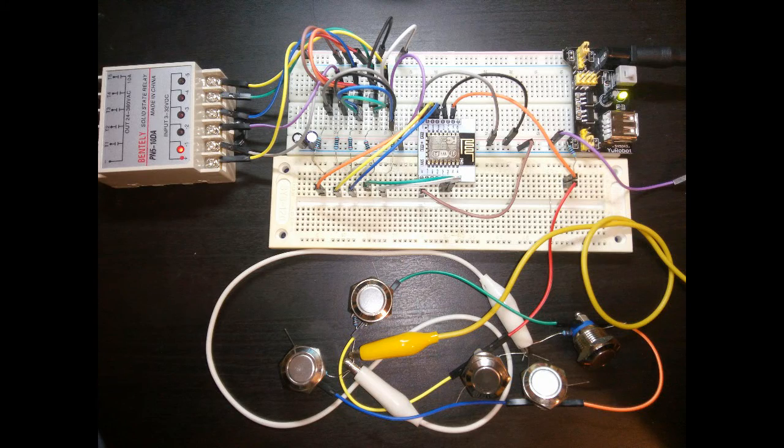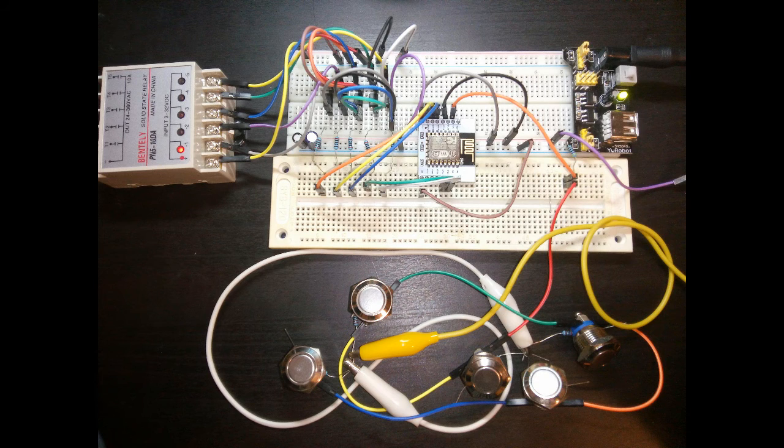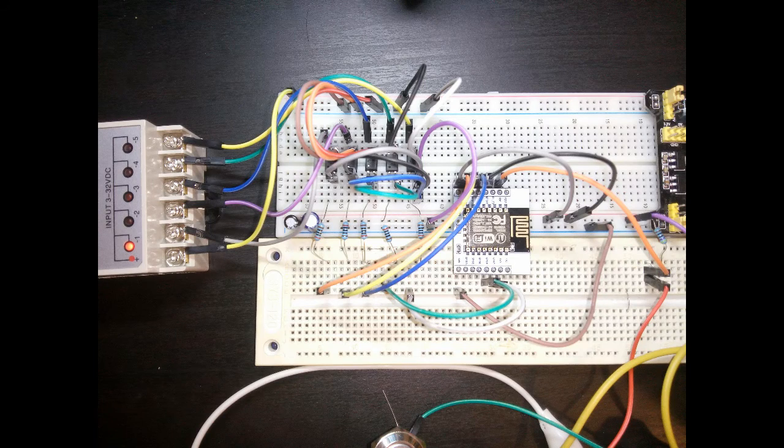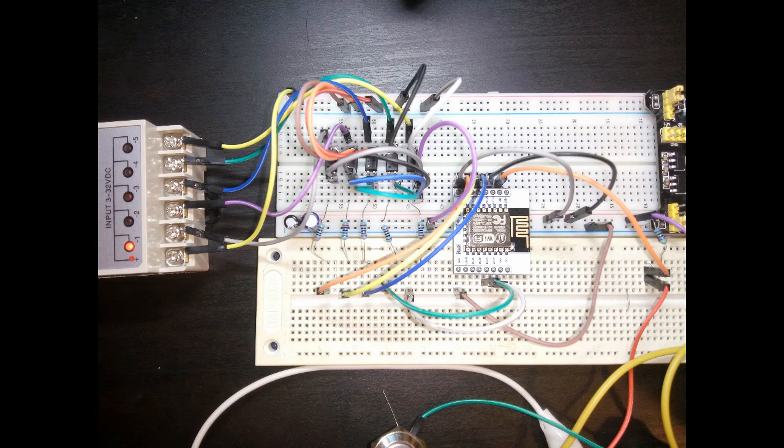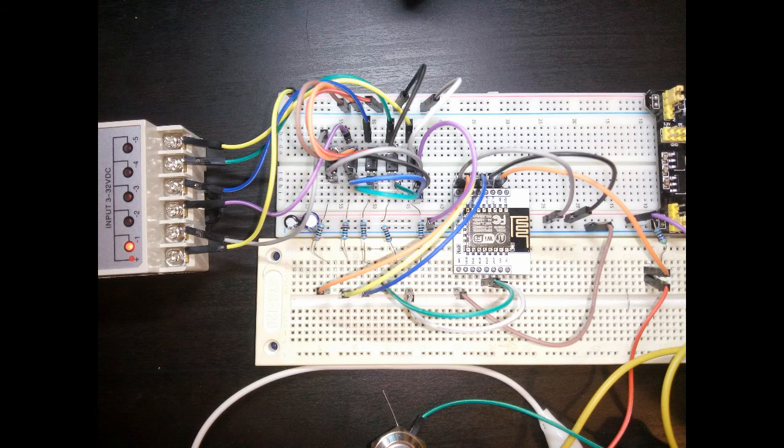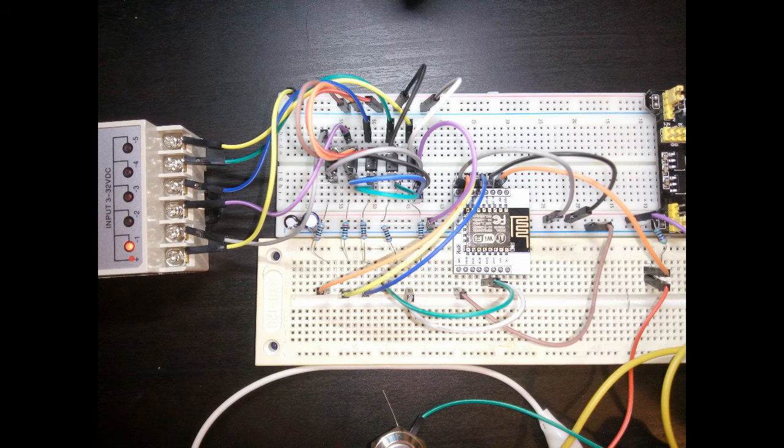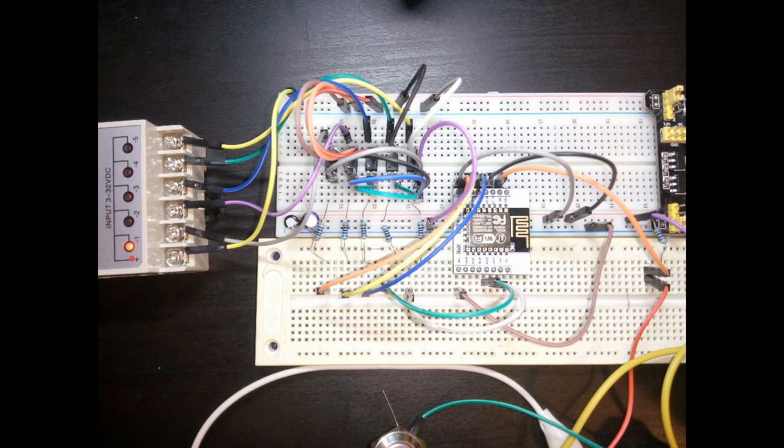I know this might look complicated at first glance, but it is actually quite simple. So basically what we have here is the same circuit repeated five times. Each channel of the relay is controlled by one GPIO pin.